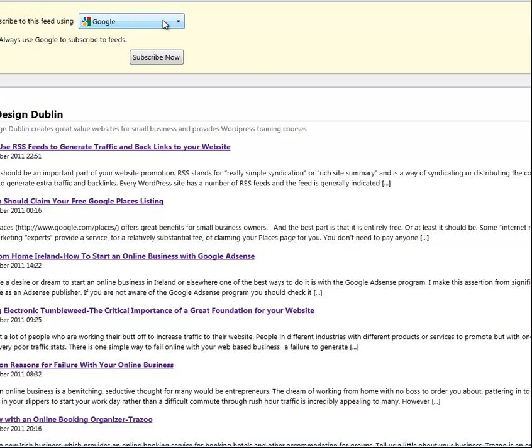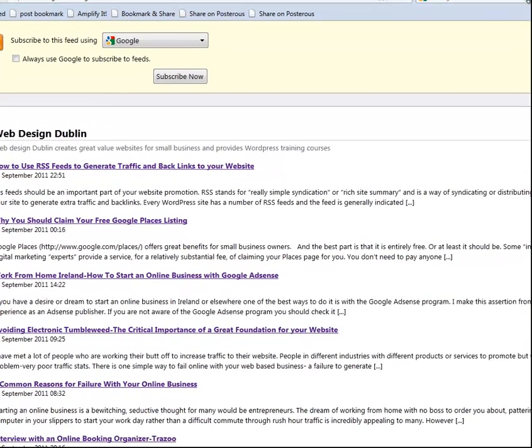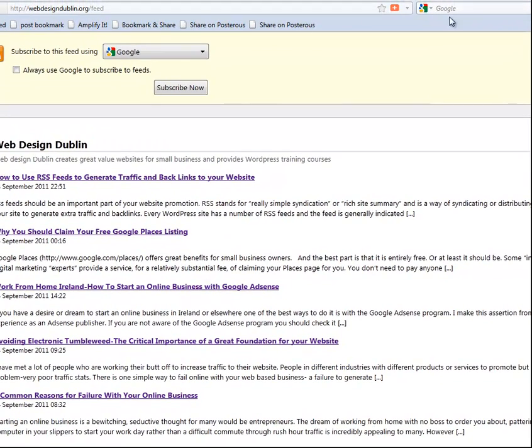So the benefit for any website owner or webmaster is that you take the feed address. The feed address will be up in the browser bar — you can see here 'webdesign.org/feed'.